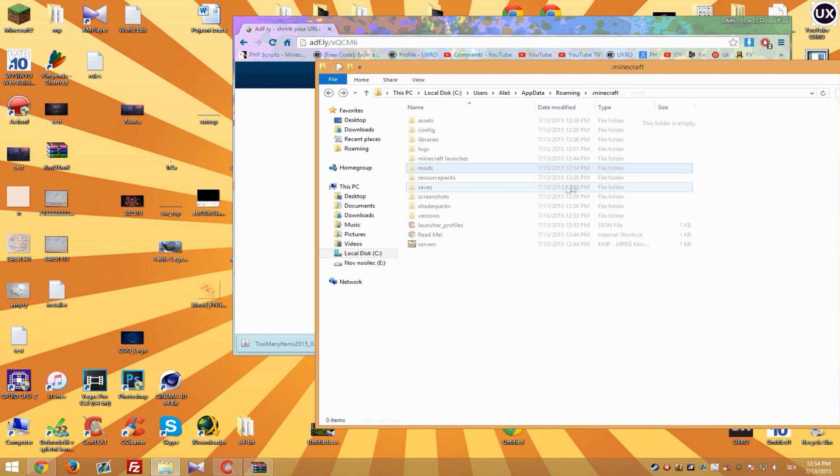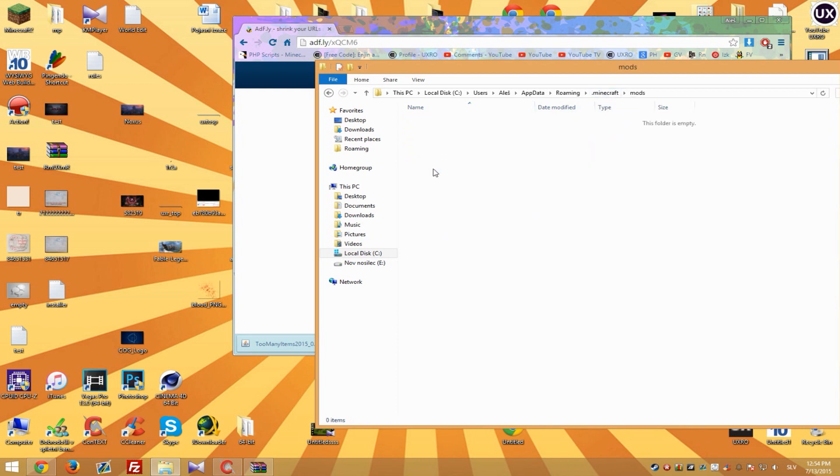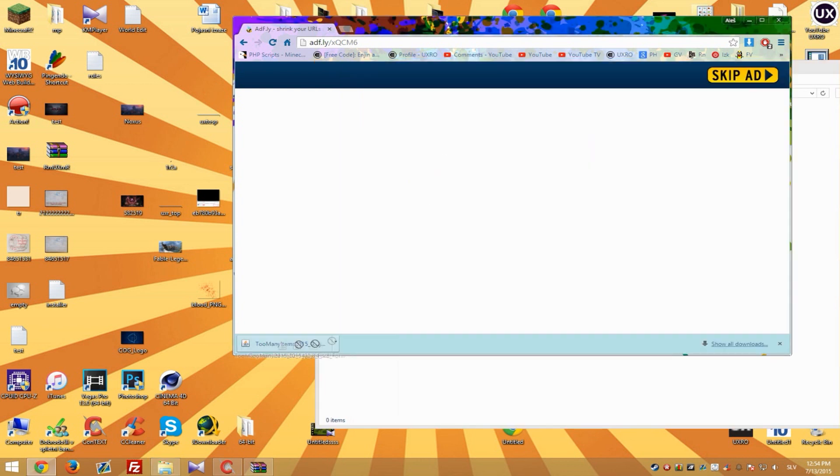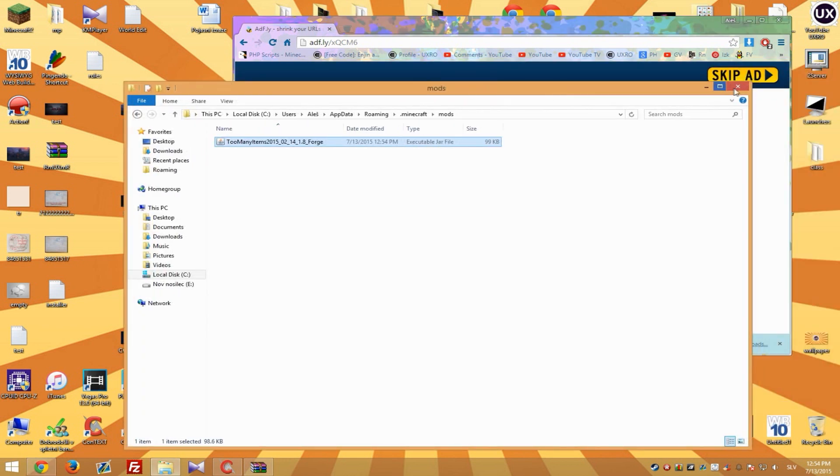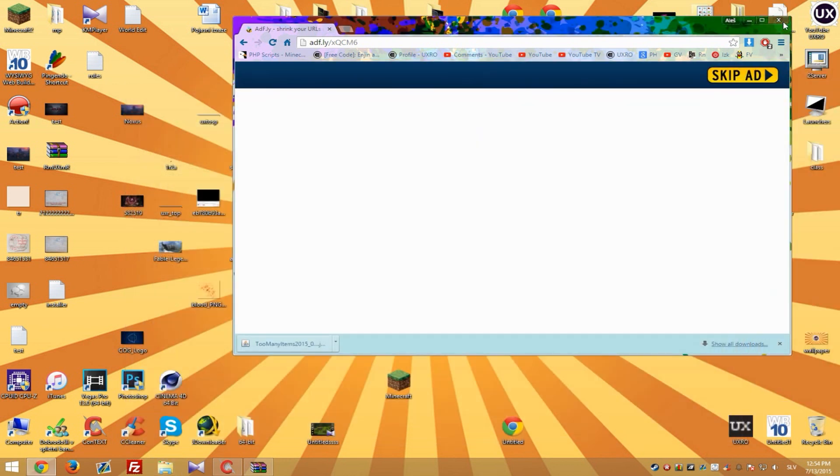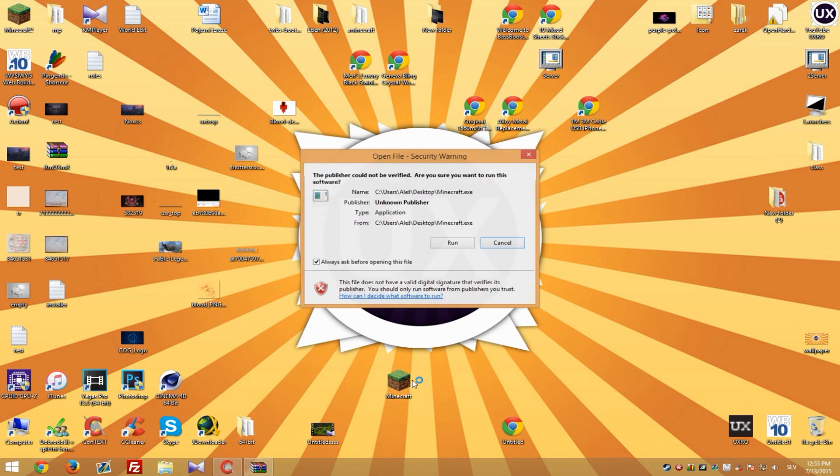As you can see I created a new folder mods. Go inside and drag and drop these too many items inside. So you're basically done now. You can just start launcher.